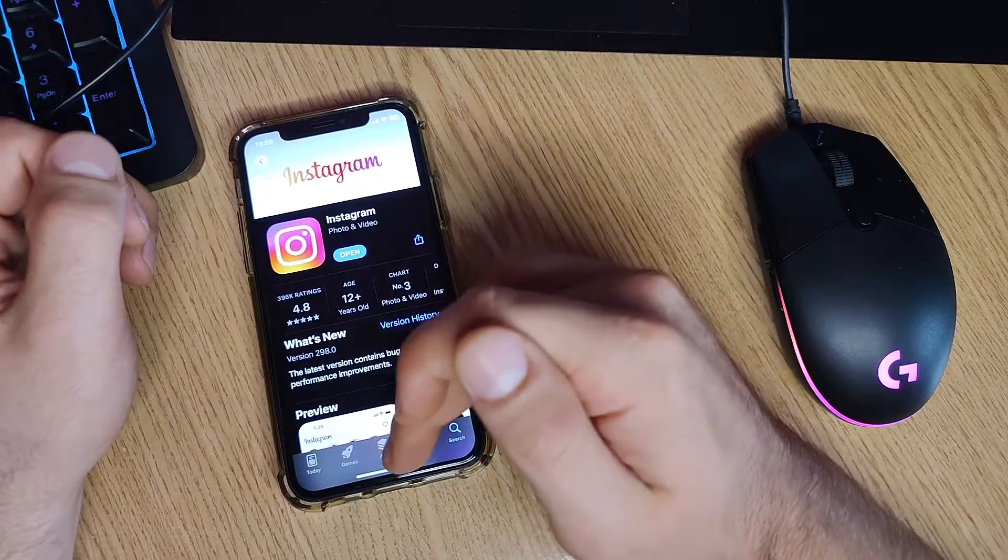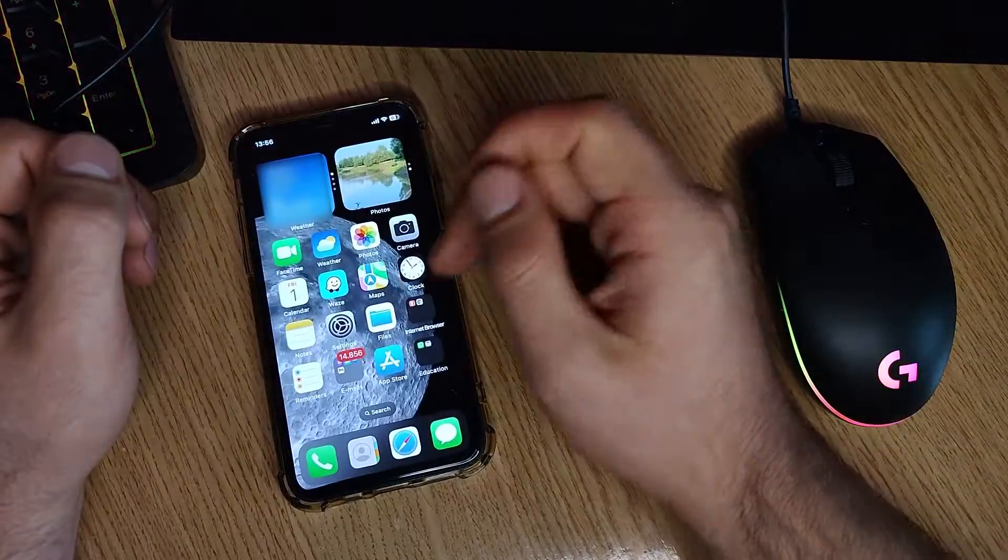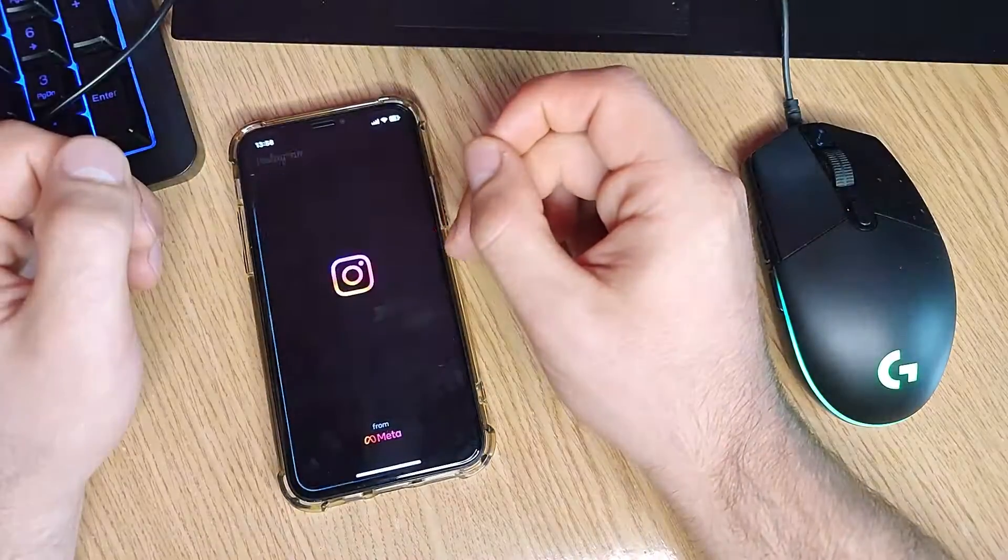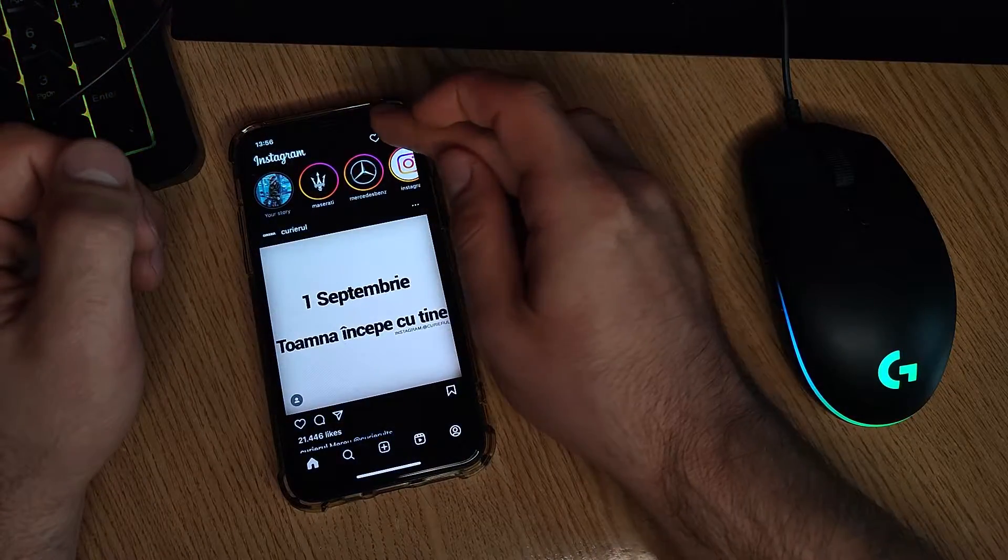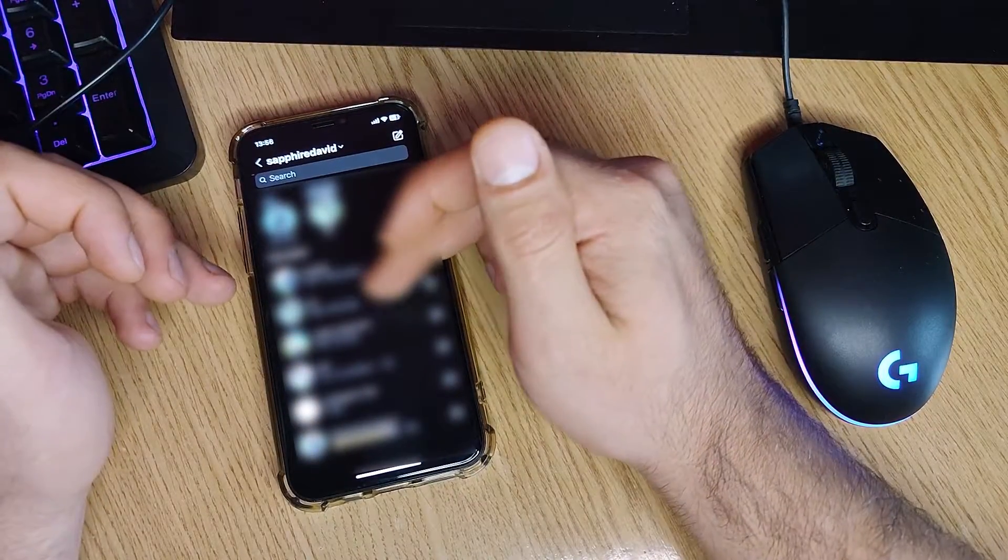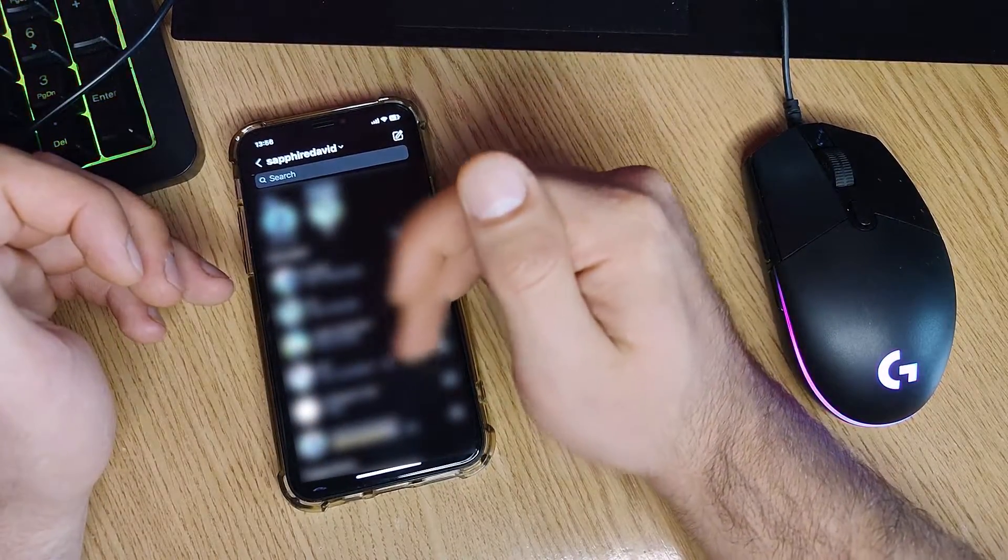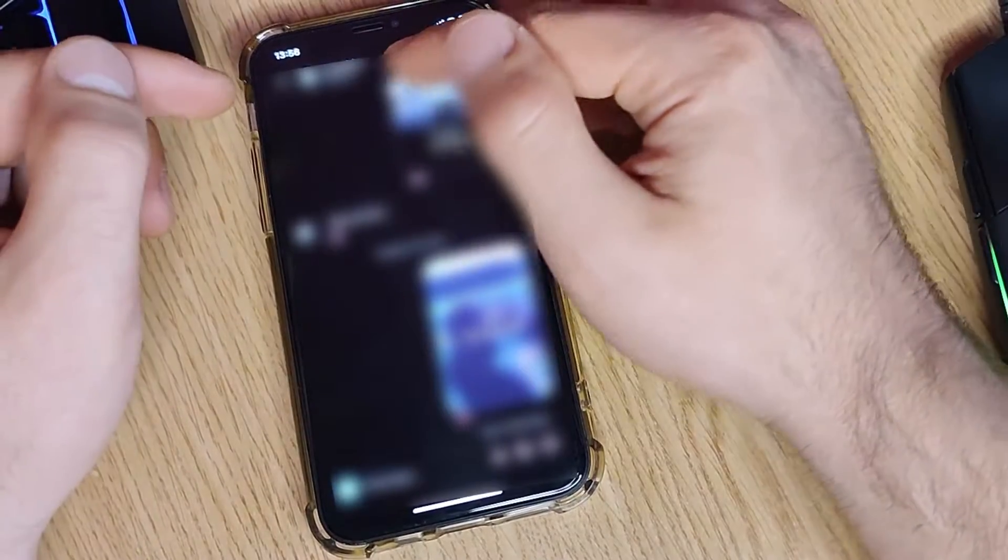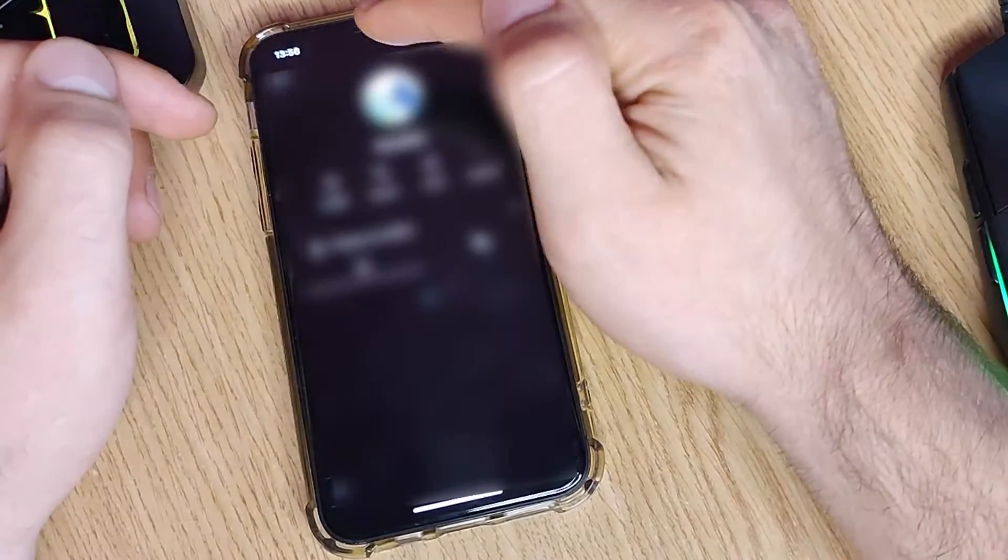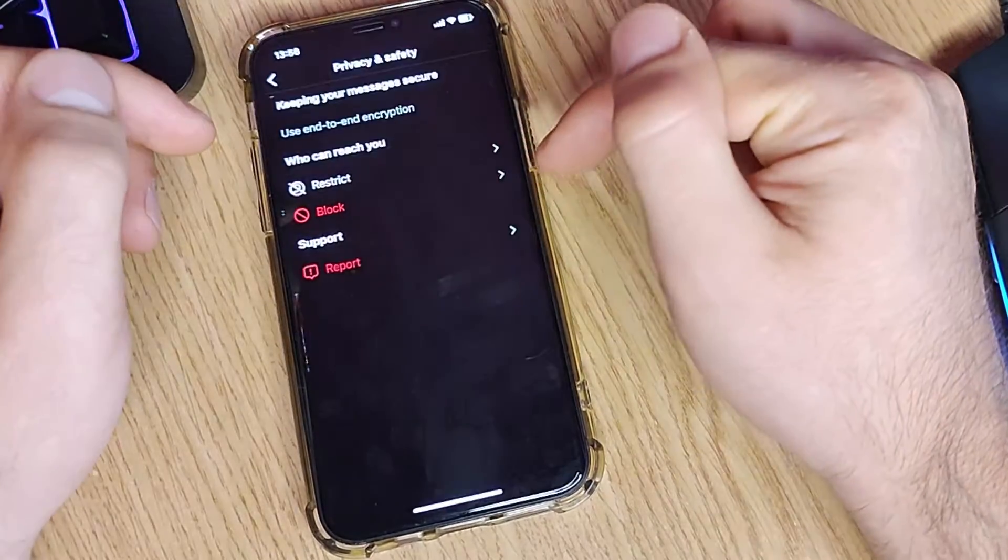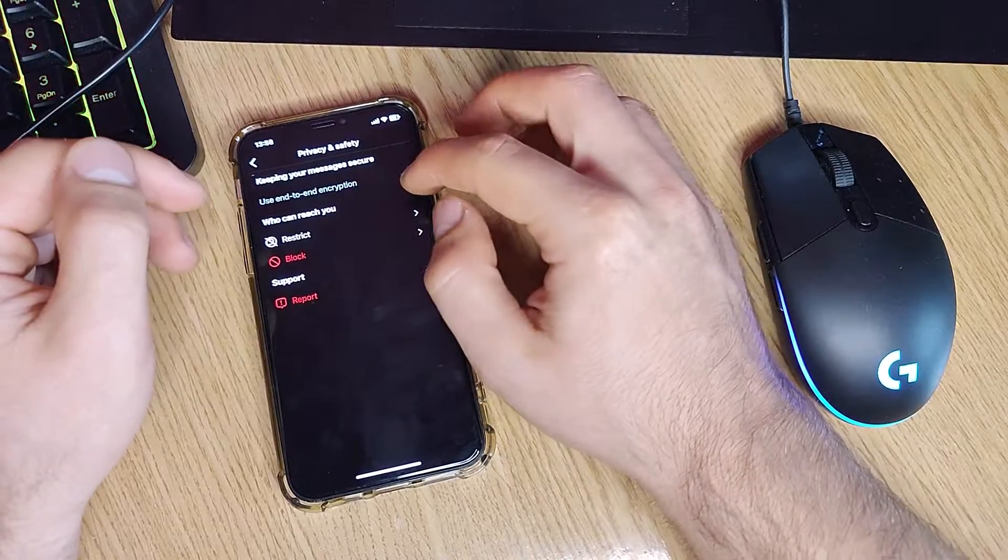Now, let's just open Instagram. Before we go, like an example, I will just open a random chat and you'll have to press on its icon and then Privacy and Safety.